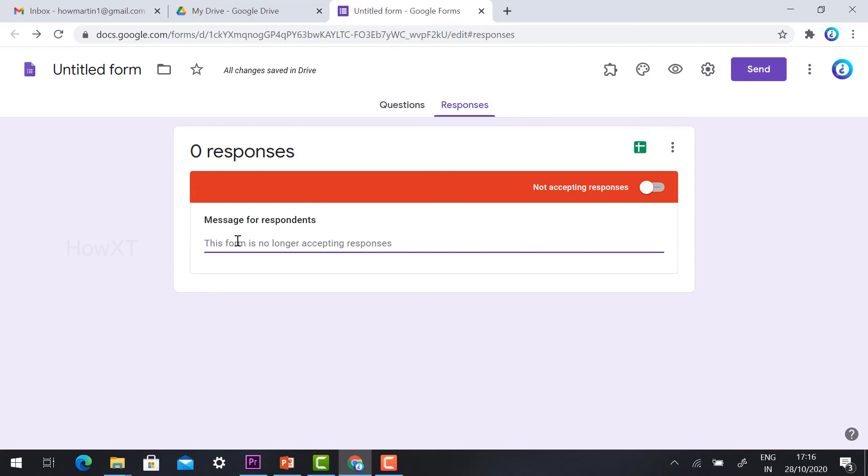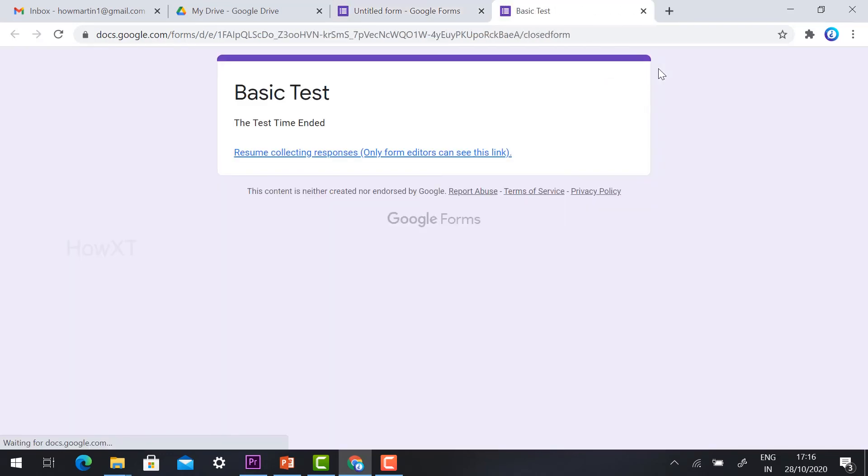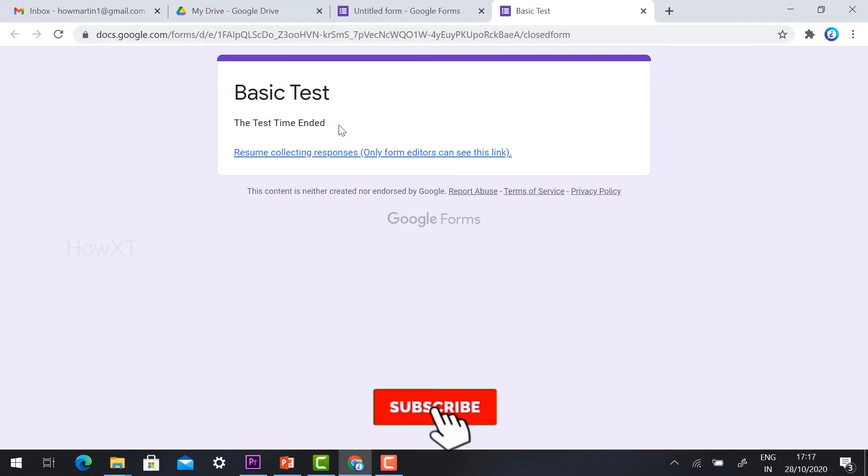I'll enter the message 'Test time ended'. Now when I open the preview form, it displays 'Test time ended' instead of the form.